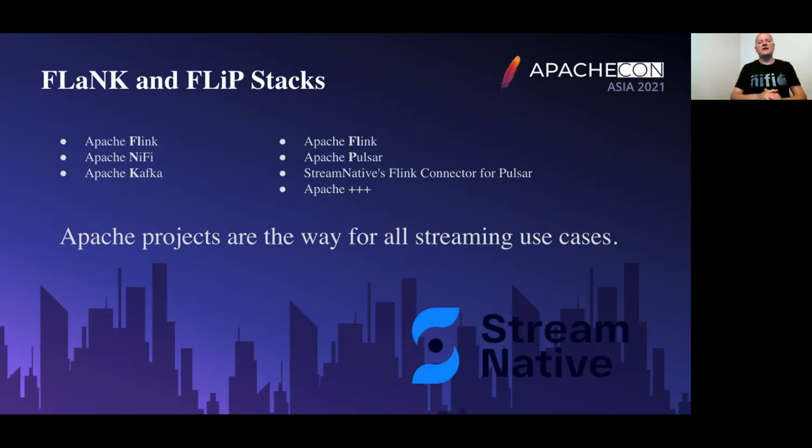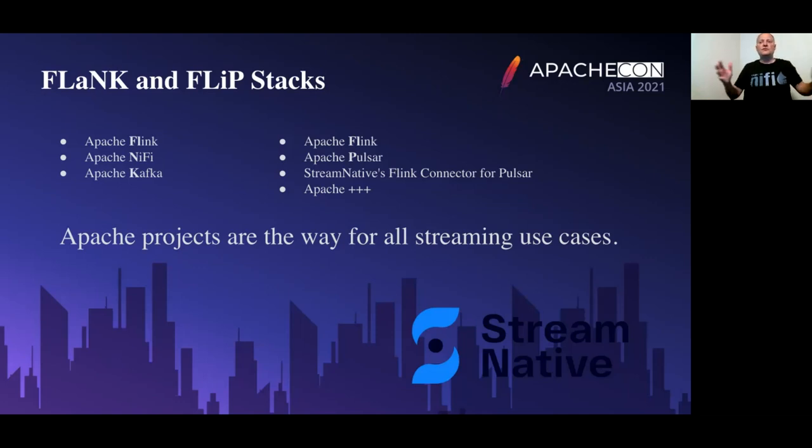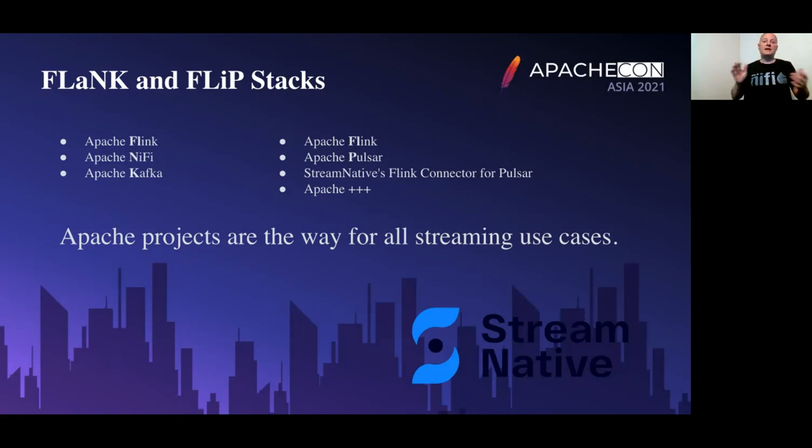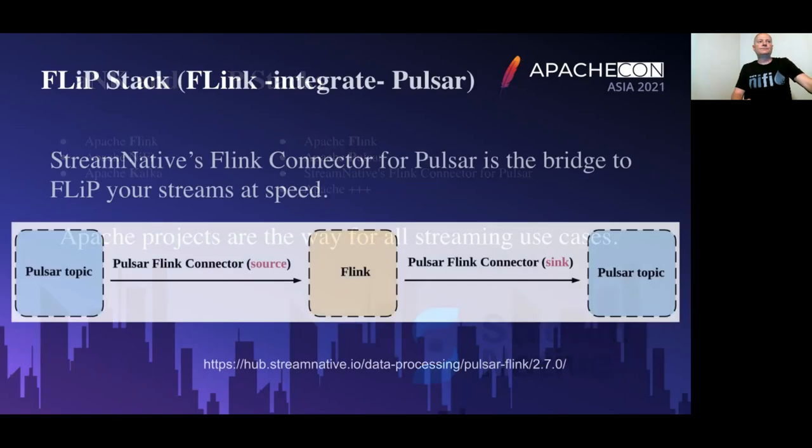We could throw NiFi in there, Tika, lots of different great projects in Apache we can use. That connector from Stream Native is open source. Apache projects are the way to do all kinds of streaming use cases, and we'll show you that today.